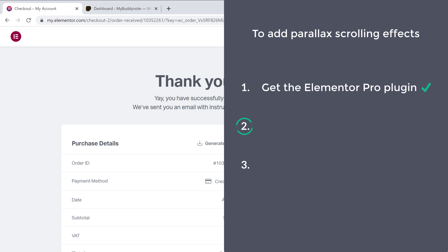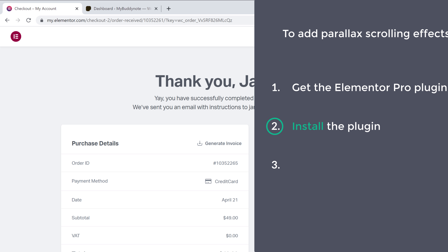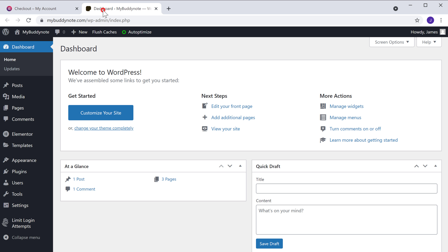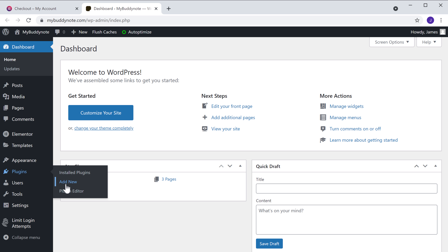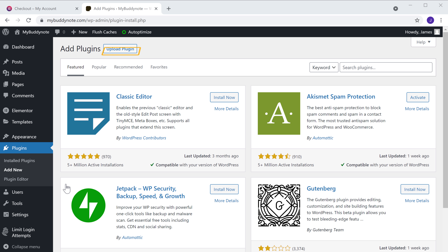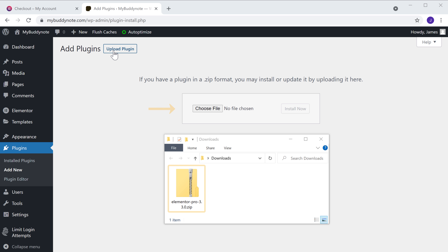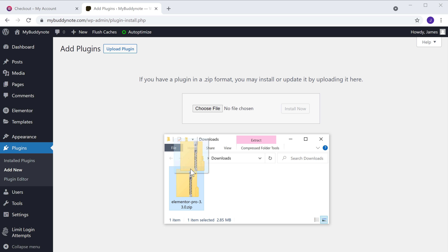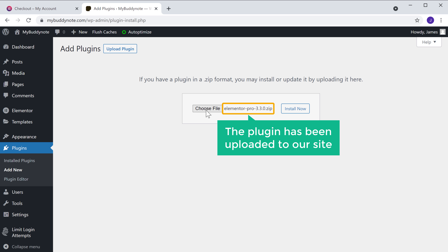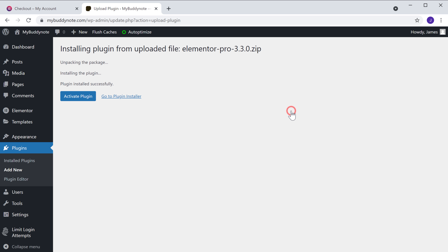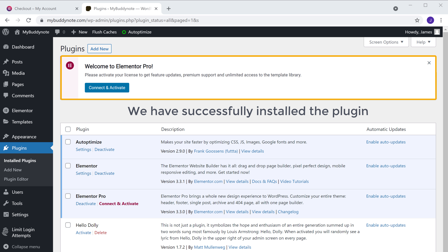Once you have got the plugin, we can now go to step 2, which is to install the plugin. To install the plugin, let's go to our WordPress dashboard, then go to Plugins, click Add New, and you will get this page. Now click Upload, and then drag the plugin and drop it here. You can see that the plugin has been uploaded to our site. Now to install it, just click Install, and click Activate. So we have successfully installed the plugin.